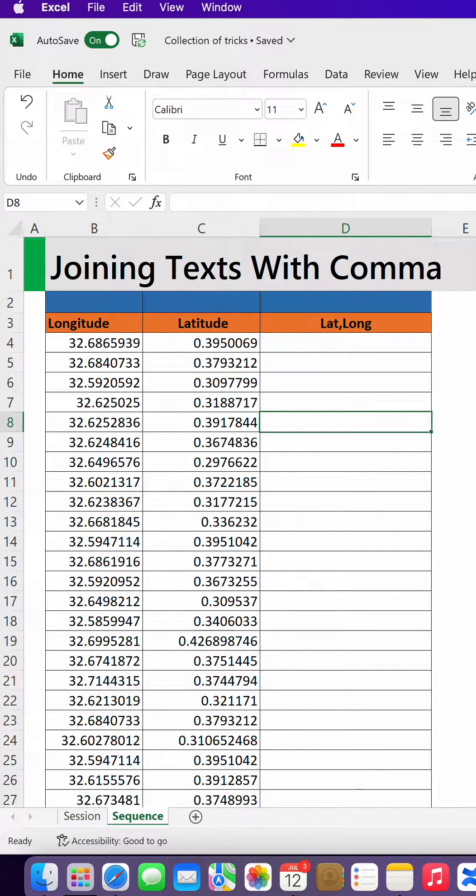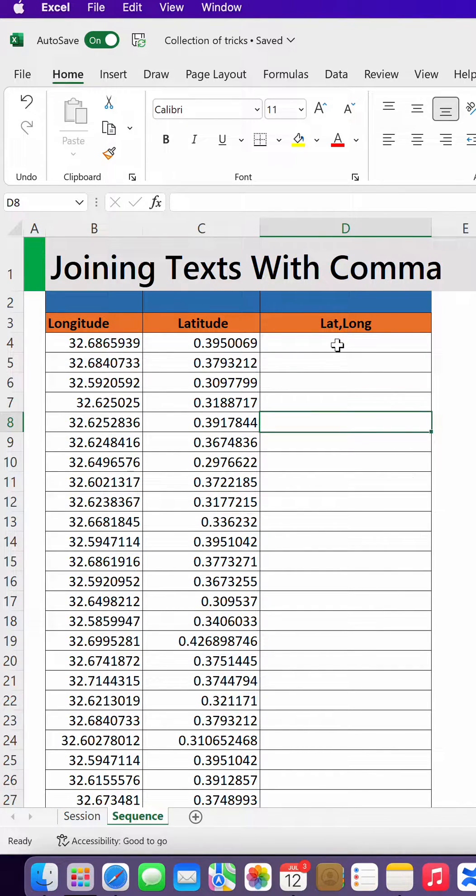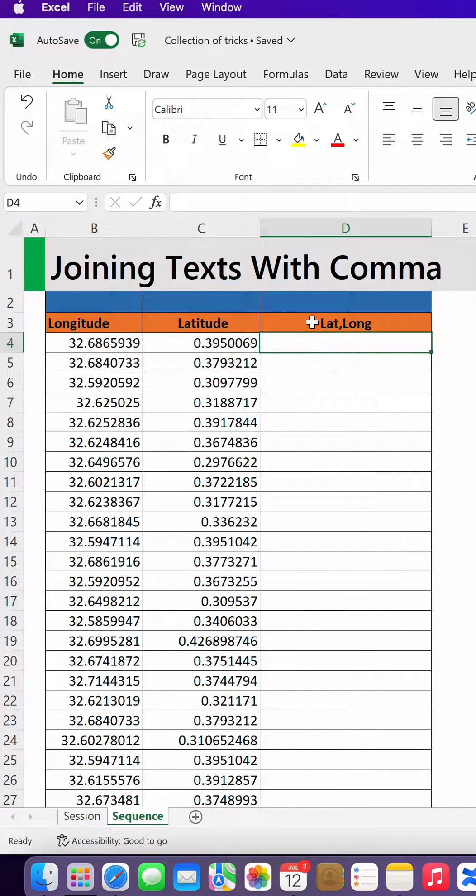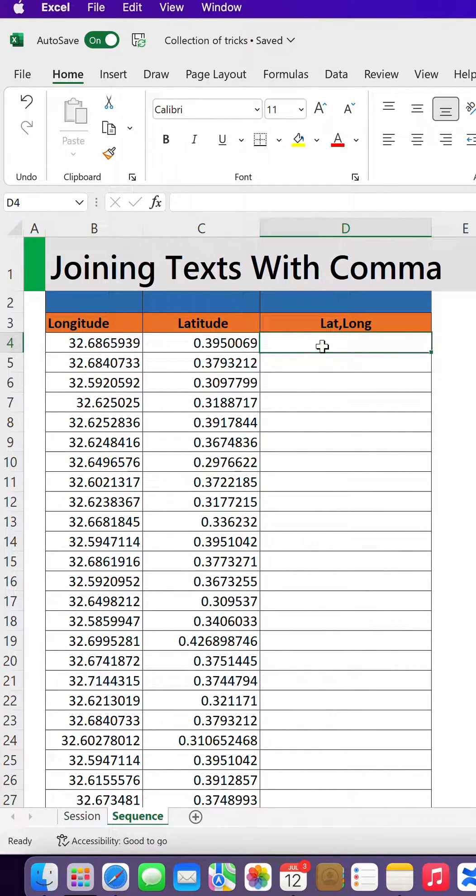Hello, welcome back to Subtech Online. It's me again, Sabit Christopher. Today I'm going to show you how you can combine data or join text using a comma.